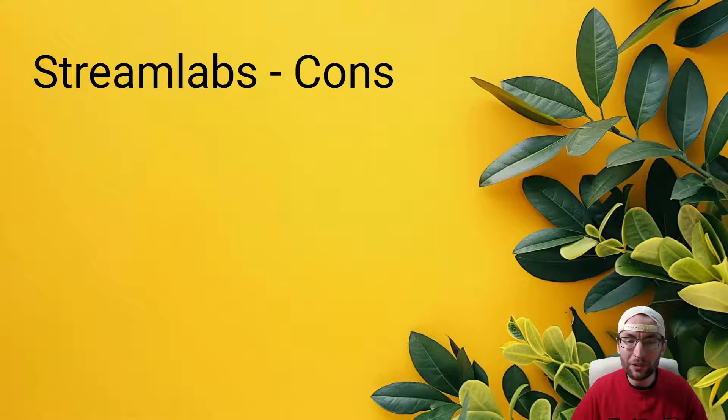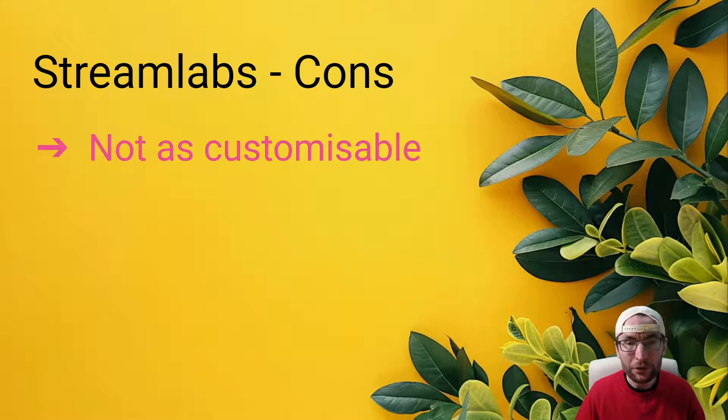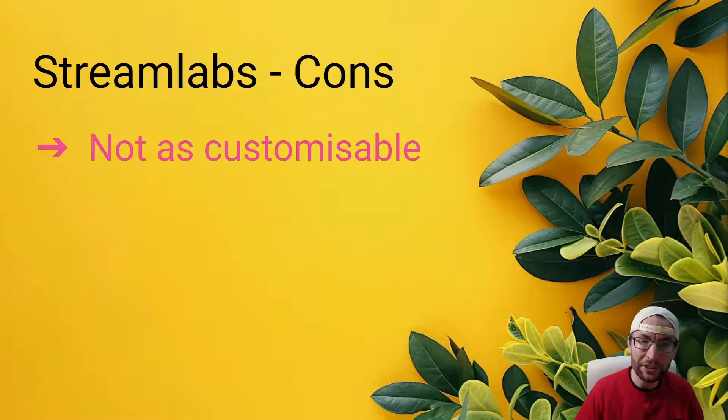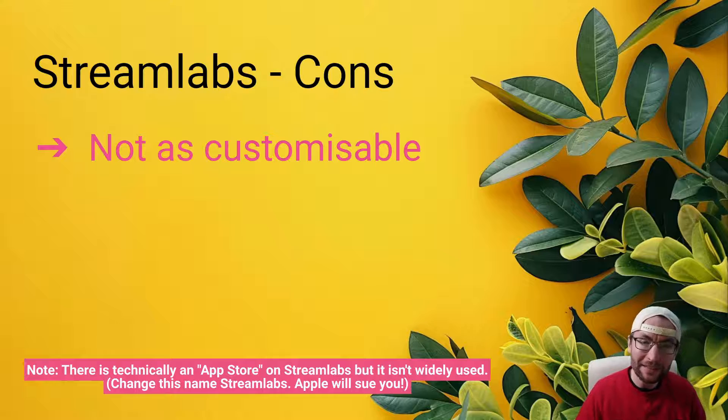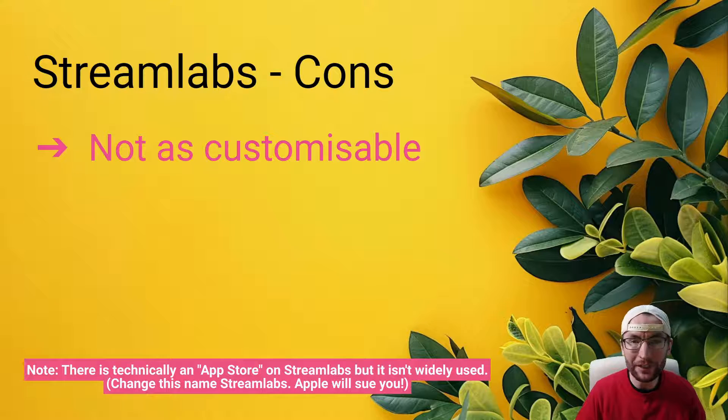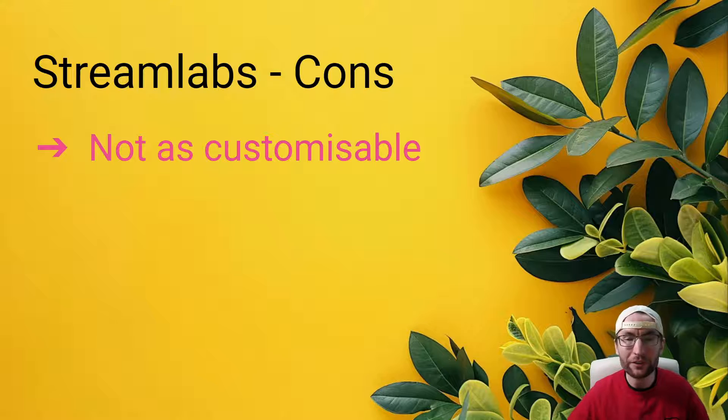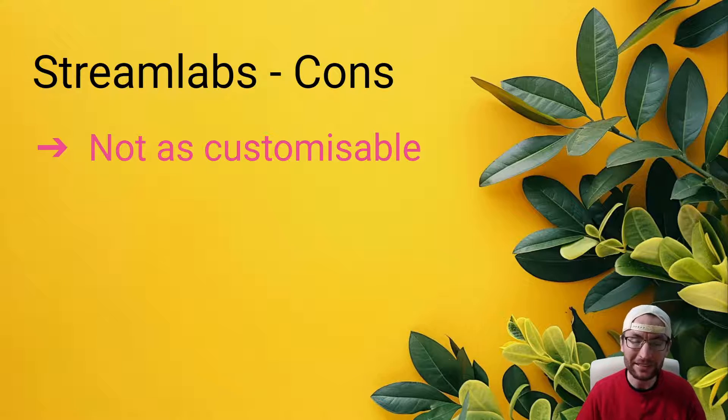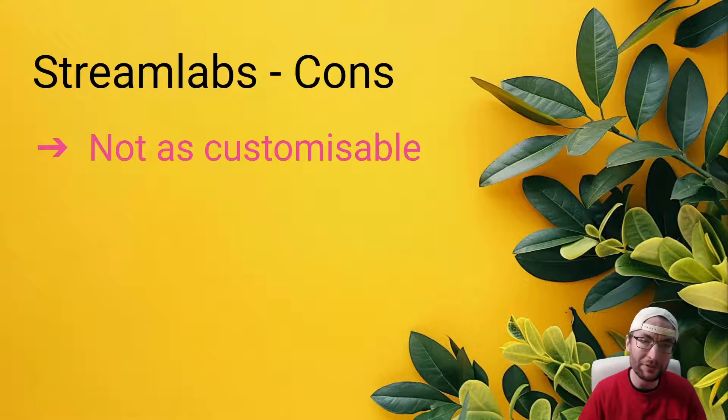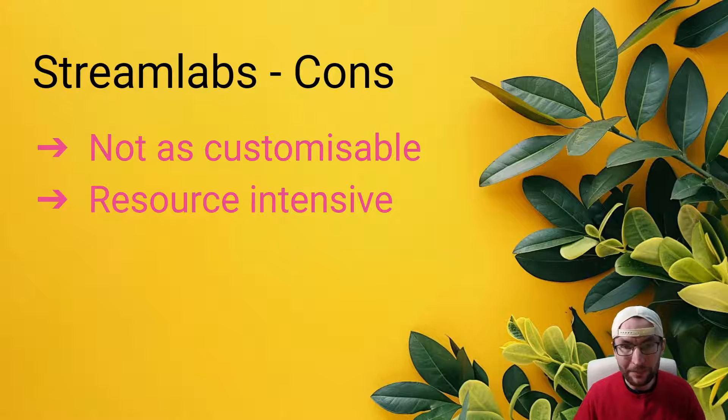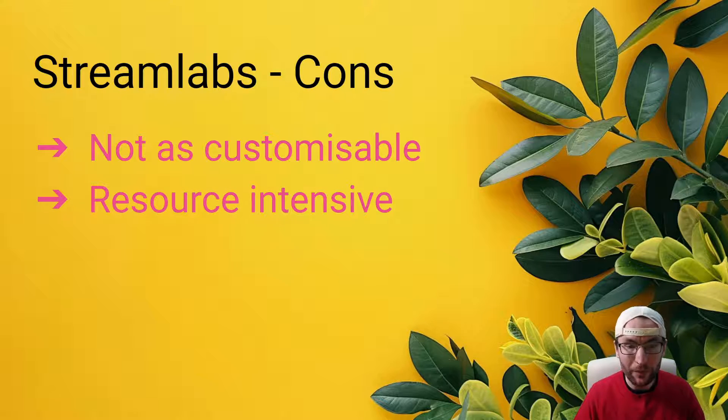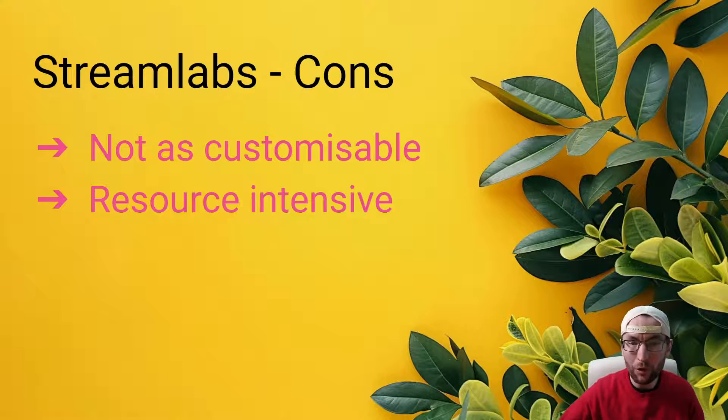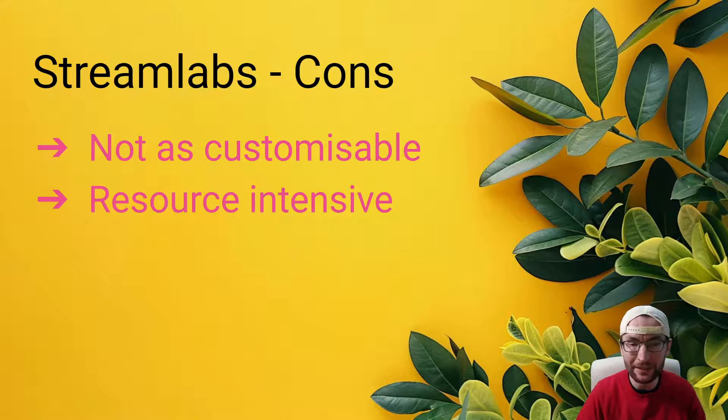Of course, there are some cons of Streamlabs to discuss. And although Streamlabs is built on top of the OBS infrastructure, they made the decision not to allow plugins to be installed on it. And it is therefore by default, not as customizable as OBS, but it is still more customizable because it has more options and settings than LiveStudio. And because it is built on top of OBS, but Streamlabs has added stuff on top, it is more resource intensive on your GPU and CPU than OBS is.